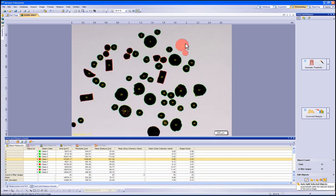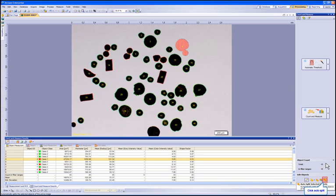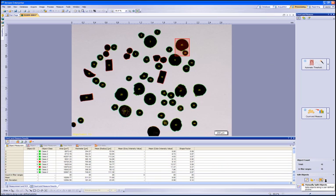Now let's select a particle that is touching and has been counted as one large particle. We now need to decide to either manually split the particle by drawing a borderline between them by hand, or to select the Auto Split option within the software. Let's try the Auto Split option since the particle can be easily determined as two particles based on its shape.